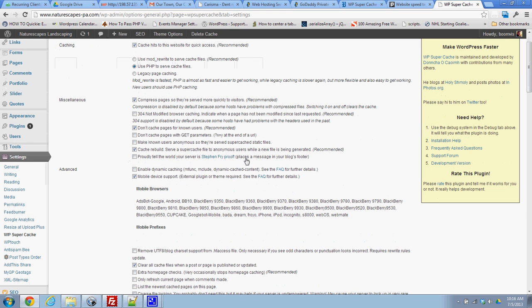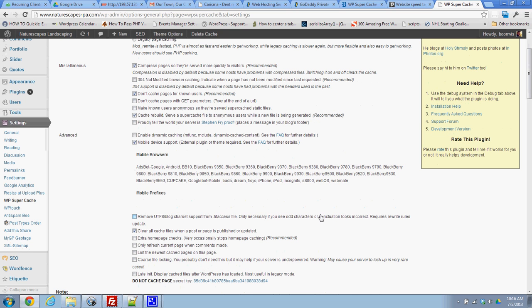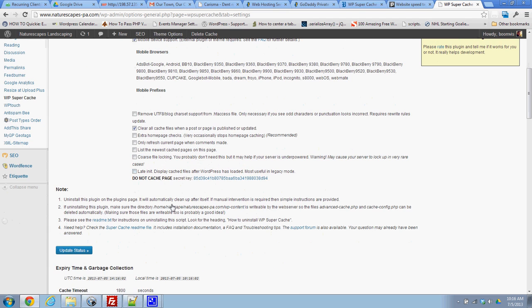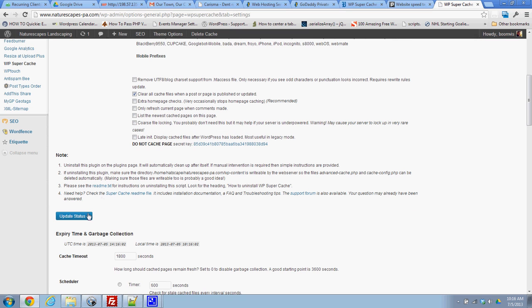Other than that, there aren't really any other things. We have mobile device support on, clear cache file whenever a post or page is published. That is good. I'm not worried about extra homepage checks. So all this stuff looks good. I'll click update.